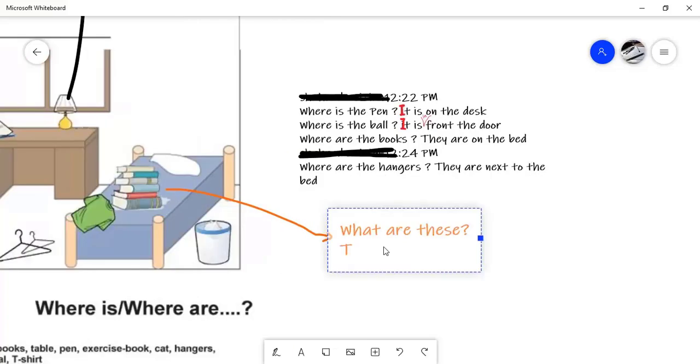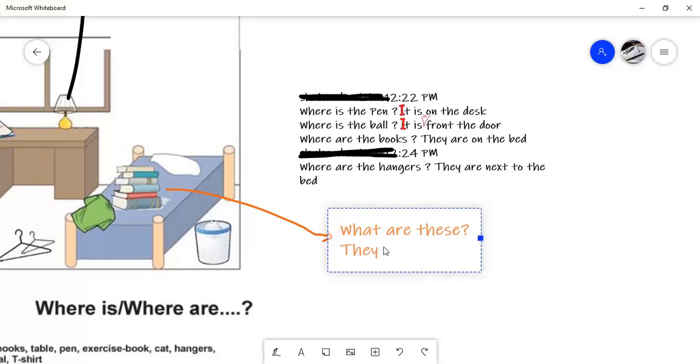A lot of books on the bed. Go back to page 15 and review. How do we answer these questions? What are these? How do we answer? Yes. They are. They are books on the bed. What are these? They are books. They are books. Okay.